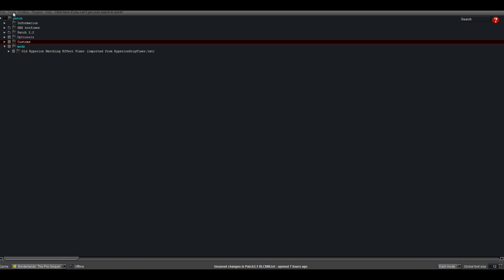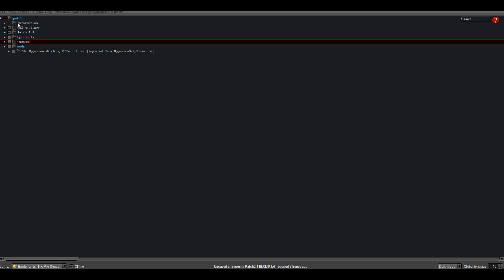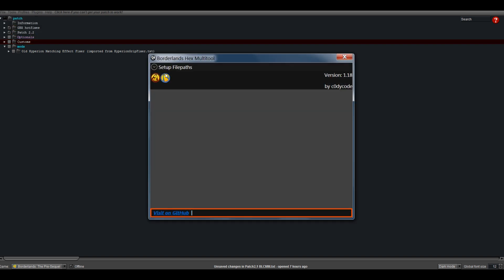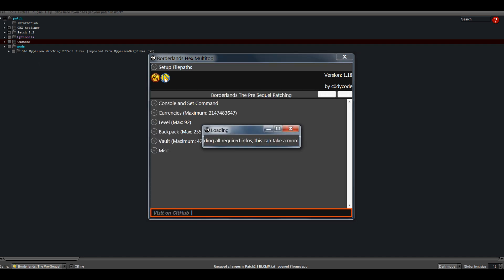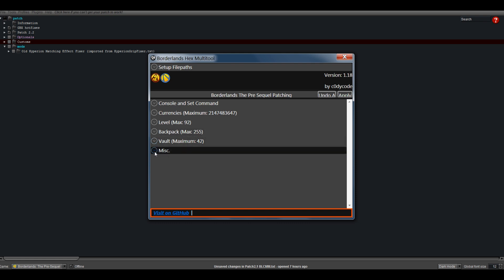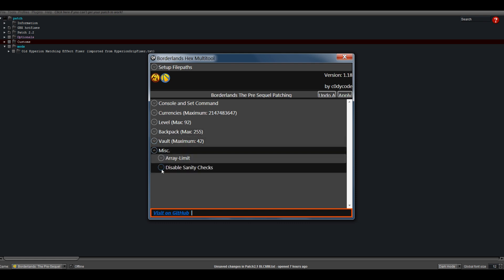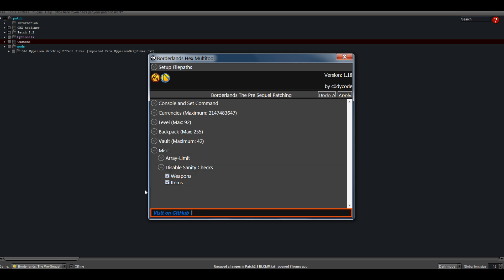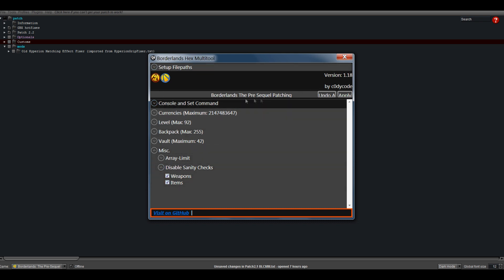After you restart and download it, you go to Tools, Multi-Tool. You select the game you want to edit: Borderlands 2 or Pre-Sequel. For this, I'll show you The Pre-Sequel. You press on it, wait for it to load, then you go to Misc, Disable Sanity Checks, and tick them. Then you press apply.